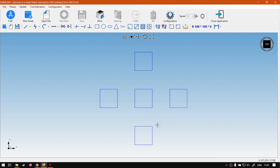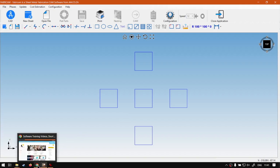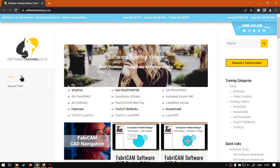But yeah otherwise that is it on the practical for the matrix positioning. Very handy tool if you're doing bulk layouts it's going to save you a lot of time. But yeah otherwise if before we head on...